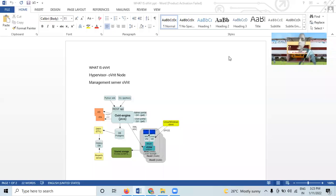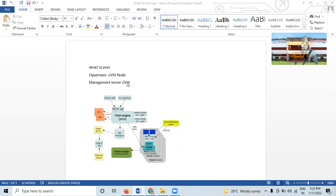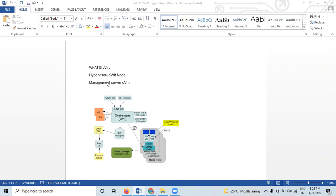Hello everyone. In today's lecture we're going to see about oVirt, hypervisor, oVirt nodes, and management server. oVirt is a free open-source virtualization management platform. It allows centralized management of virtual machines, compute storage, and networking resources from an easy-to-use web-based front-end with platform-independent access.